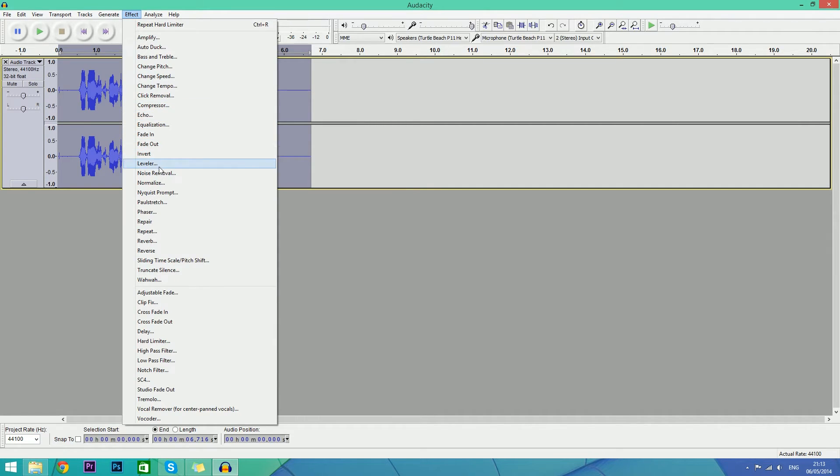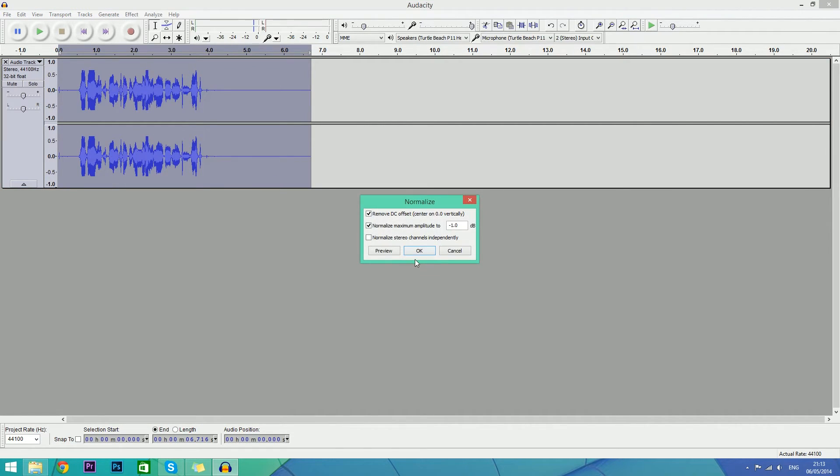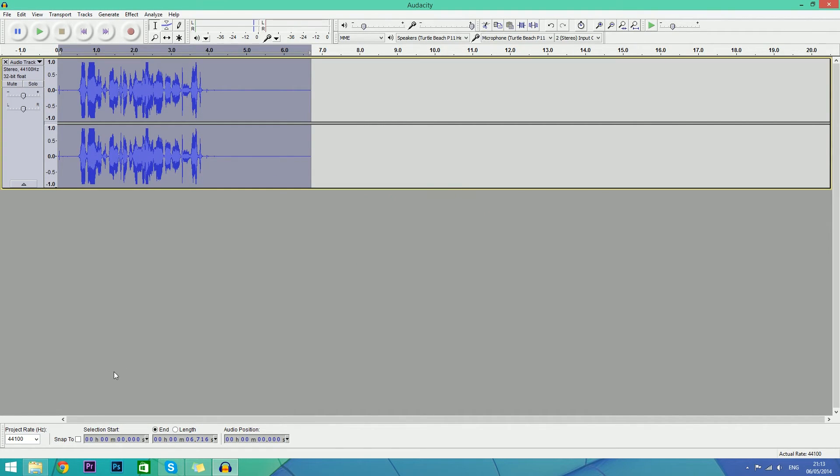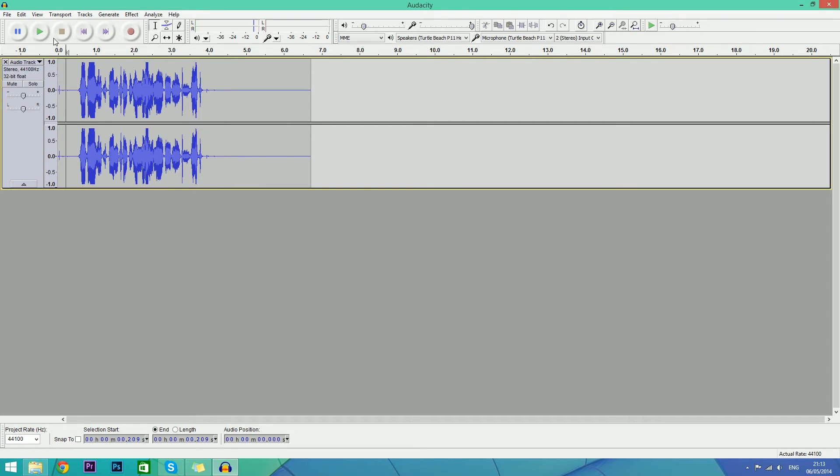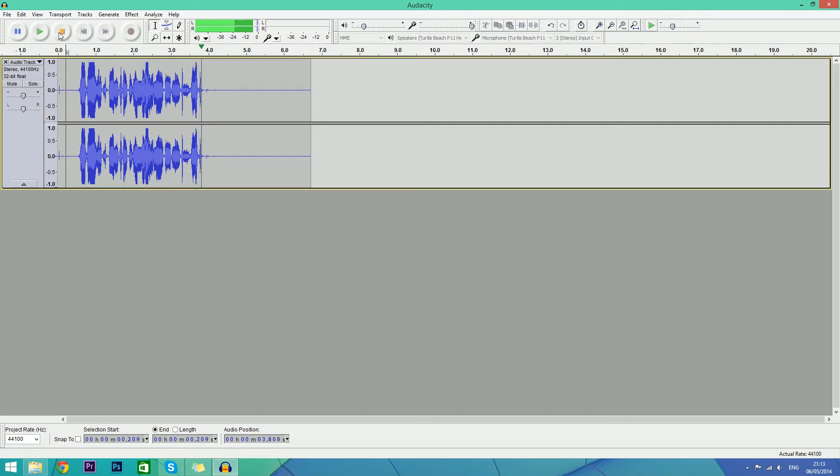And once again we're going to normalize it. Now it's nice and loud and that should be it. Hey guys it's ArmyTricks and this is my audio test. So it should sound good now.